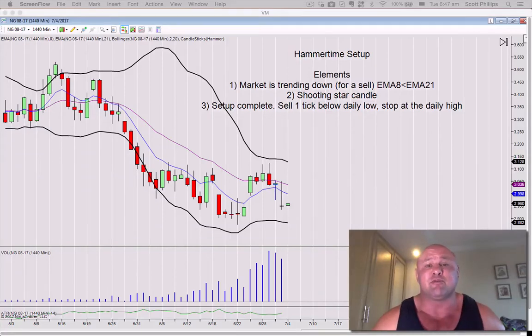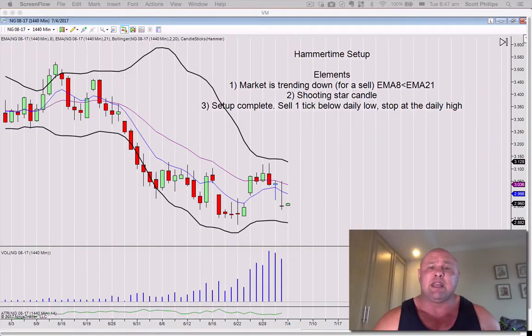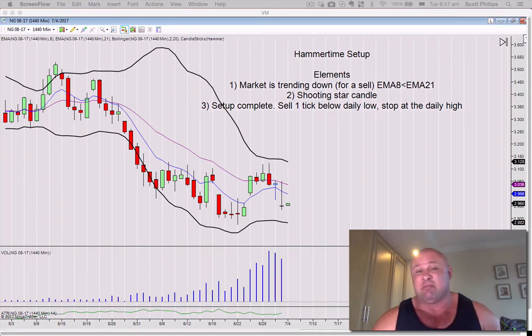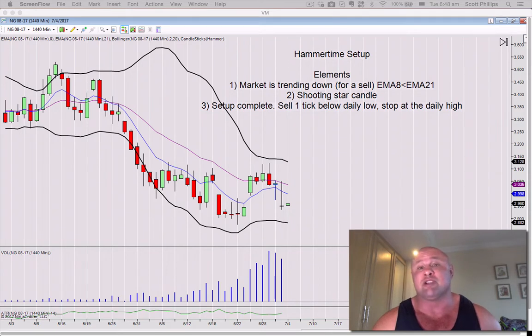Hey guys, Scott Phillips from scottphillipstrading.com. Today we're heading into the 4th of July holiday and the tape is thin and we've got a half day of trading today, so I thought I'd show you one of the production setups that I use in my own systems.